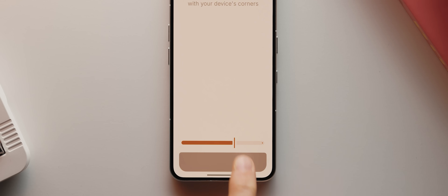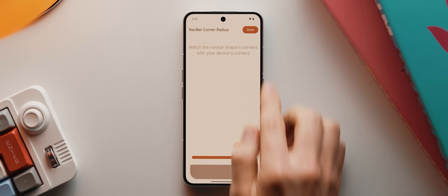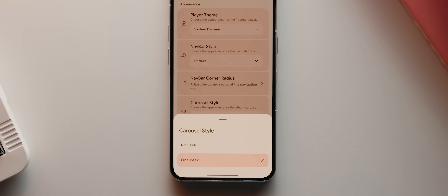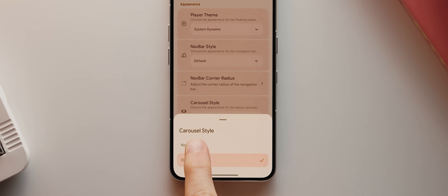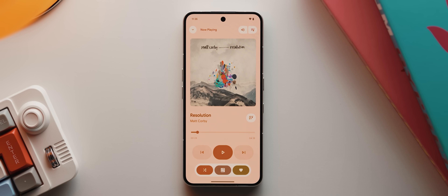Setting it back to default re-enables this nav bar corner radius option, so you can tweak the nav bar to better match your phone's corner radius. And finally, you can also tweak the carousel style from the default one peek option — which lets you see a sneak preview of the next track's album artwork — to the no peek option, which just shows the full album artwork. I think this looks a little cleaner, so I'm going to leave it enabled.